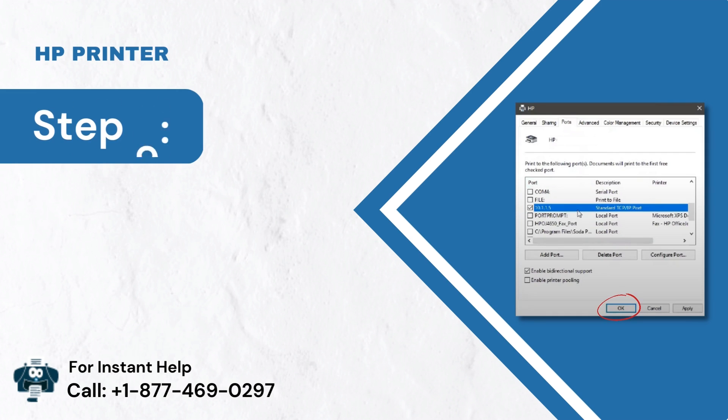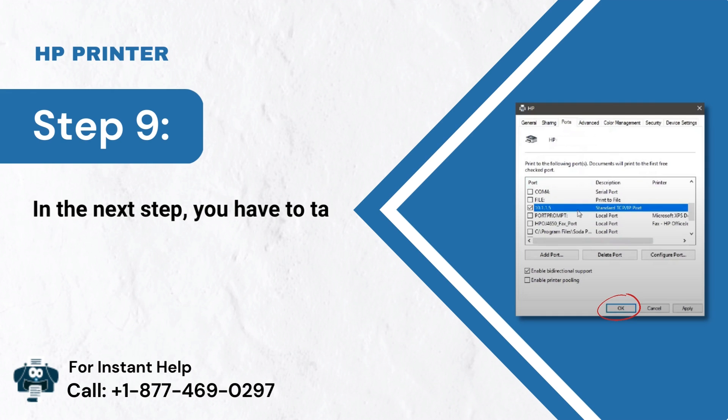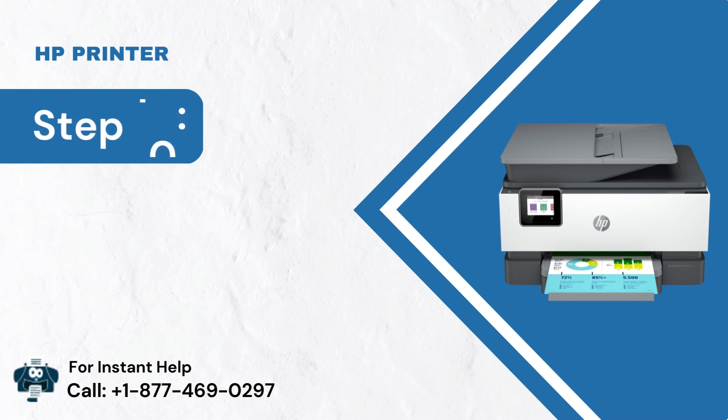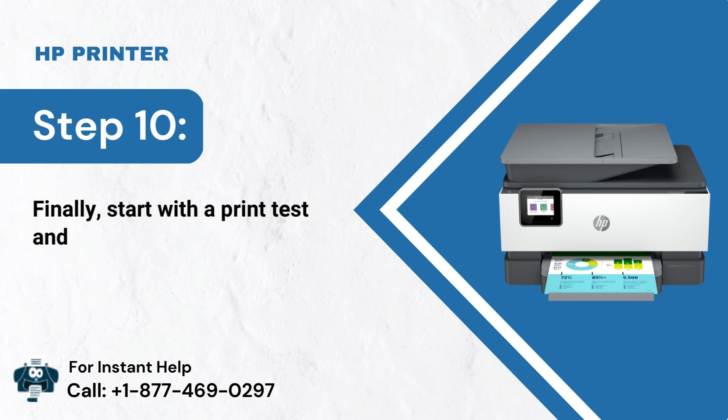Step 9: In the next step, you have to tap on OK. Step 10: Finally, start with a print test and see if the problem persists.